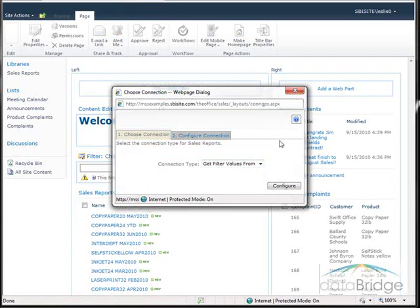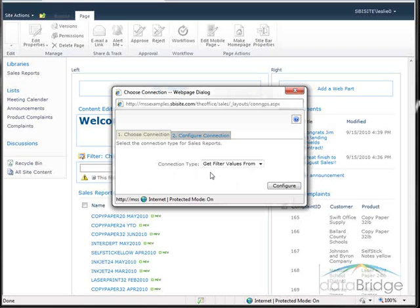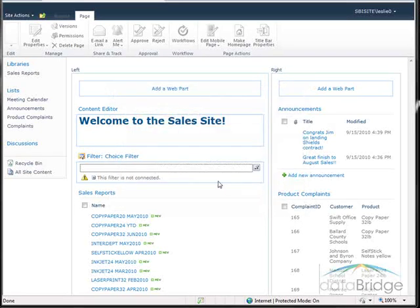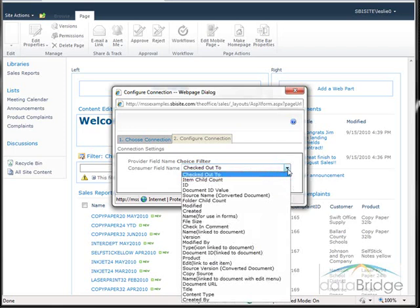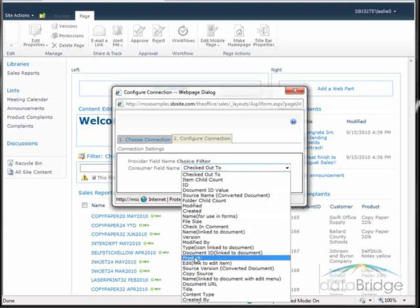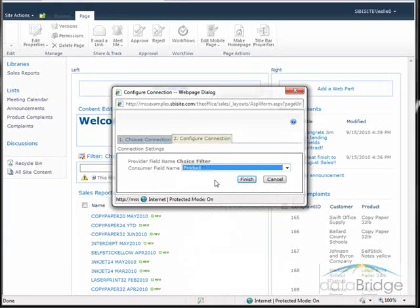The Choose Connection dialog box displays. There are two steps as indicated by the tabs. In the first step, we choose a connection type — leave that at the default selection 'Get filter values from' and click Configure. In the second step, we choose which field in sales reports contains the values to filter on. Click the drop-down and all filterable fields display, such as document name or who it was last modified by. We want to select 'Product', then click Finish.